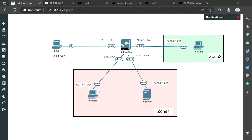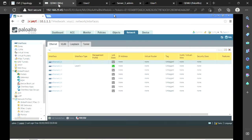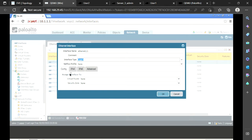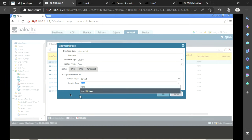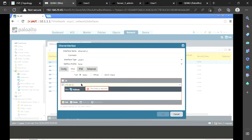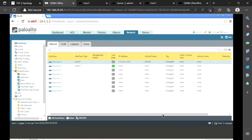User 1 and User 2 already have IP addresses assigned, but not on the firewall side, so I'll configure those now. I'll go to the GUI and configure the Ethernet interfaces. For Ethernet 1/1, I set the interface type to Layer 3. For the virtual router I'll use the default for now — I'll cover what that means in an upcoming session. Security zone is left as none for now, and I assign the IP address 172.16.1.1/24.